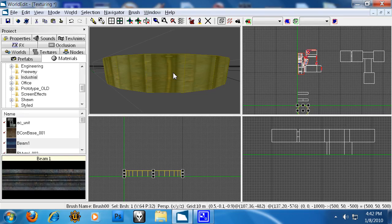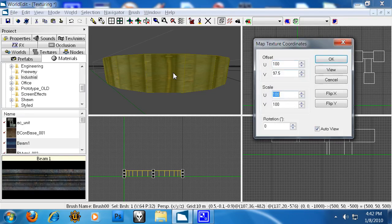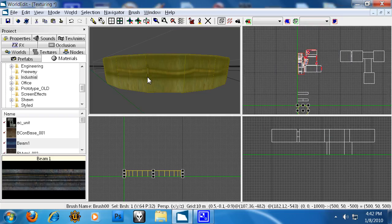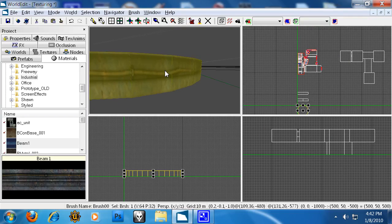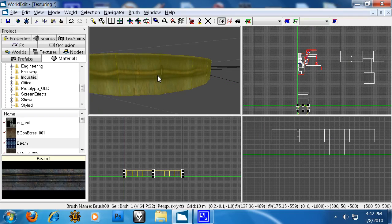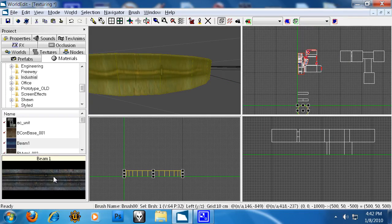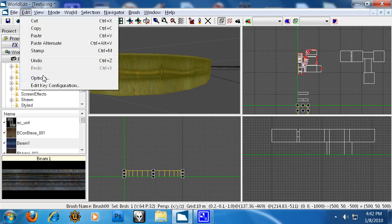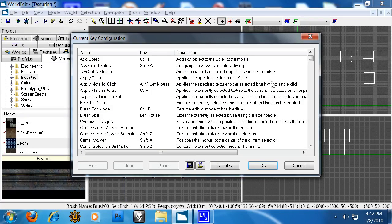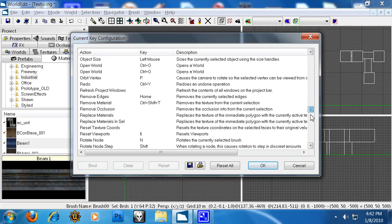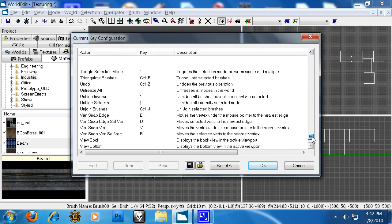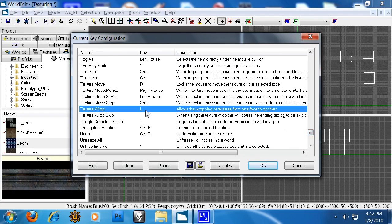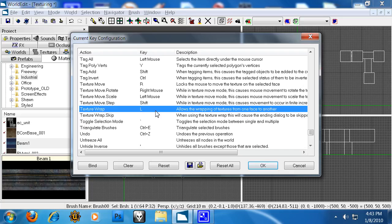Let's say we want this beam to be wrapped around a pipe. Well we have to first flip it by 90 degrees. But now we have another problem. It is not mapped to the correct height of the section here. So what I've done is went into the edit key configuration and I've changed texture wrap to the key of L. I had to remove the camera orbit from this because I've never used camera orbit so I simply sacrificed camera orbit for texture wrap.